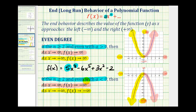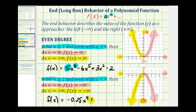Moving left, or as x approaches negative infinity, the function values also decrease without bound approaching negative infinity. This will always be true when we have a polynomial function with an even degree and a negative leading coefficient. For example, f of x equals negative 0.25x to the fourth plus 5x to the third minus 200 will have the same end behavior — because the degree is even and the leading coefficient is negative.